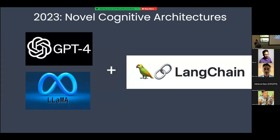Eighty years after that first seminal paper, where are we today? There's lots of research making progress on AI systems' ability to learn — that's what deep learning is all about. The cutting edge right now are novel cognitive architectures combining multiple agents into a single system that can collaborate effectively, combining things like GPT-4 with tools like LangChain to chain together multiple agents.